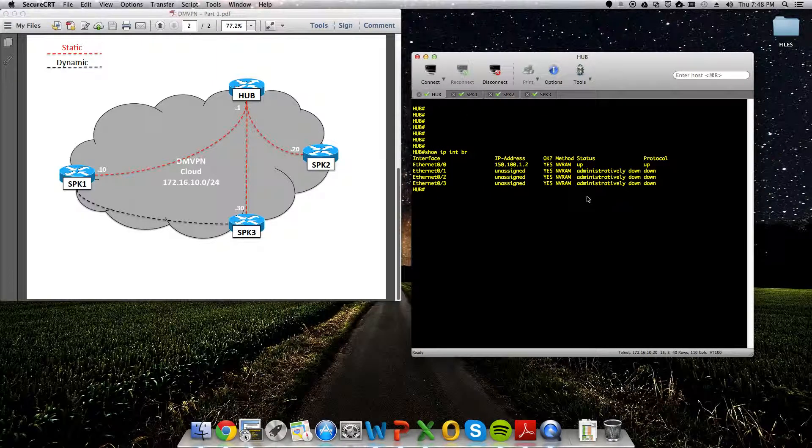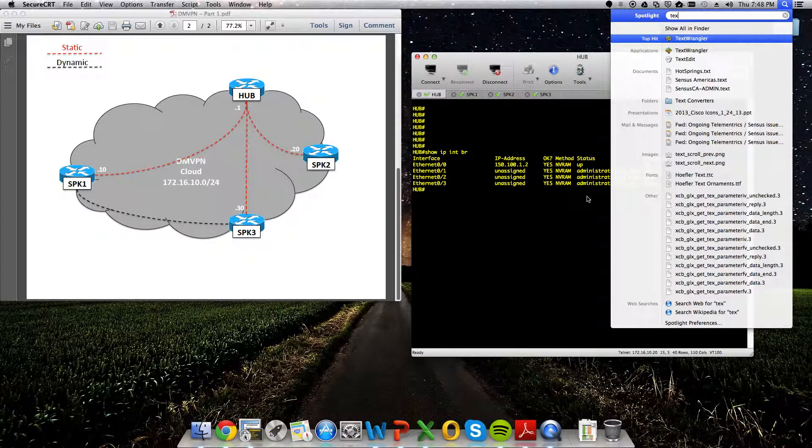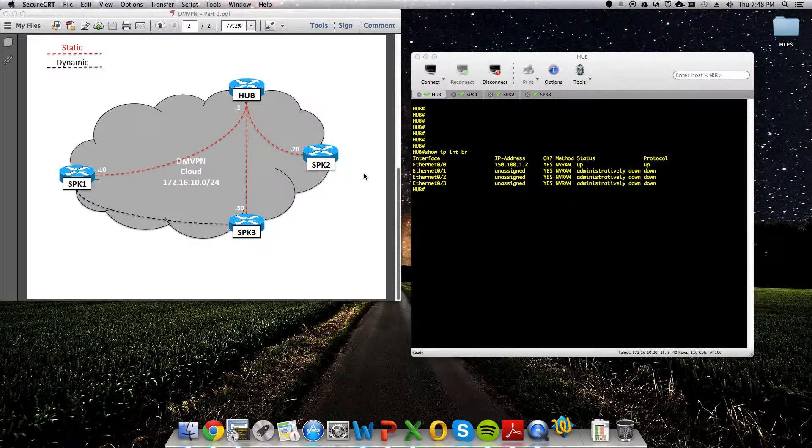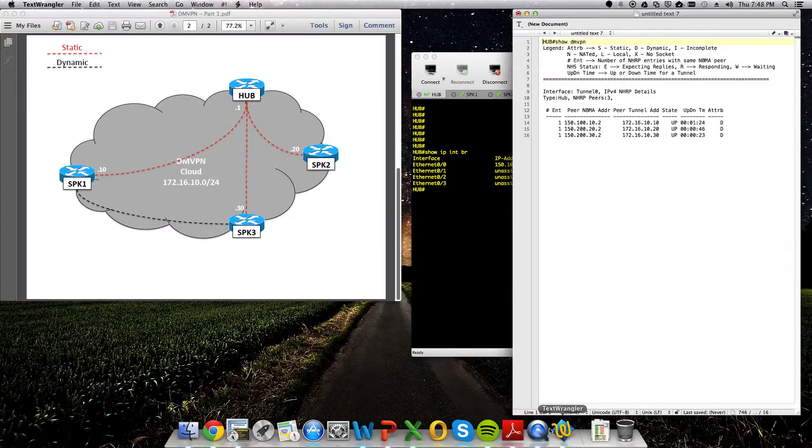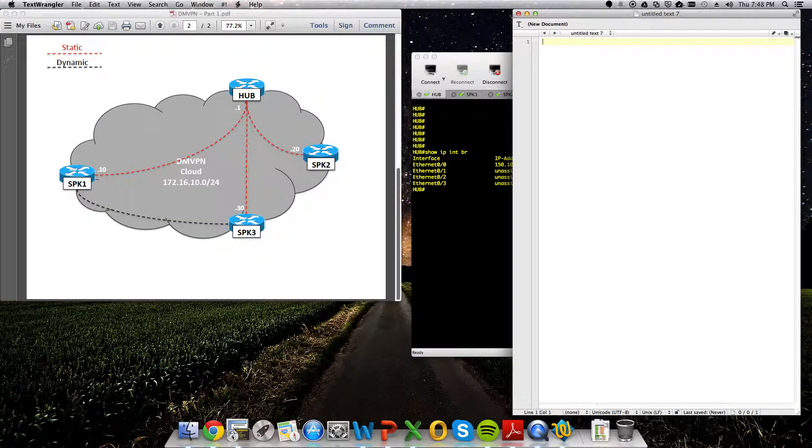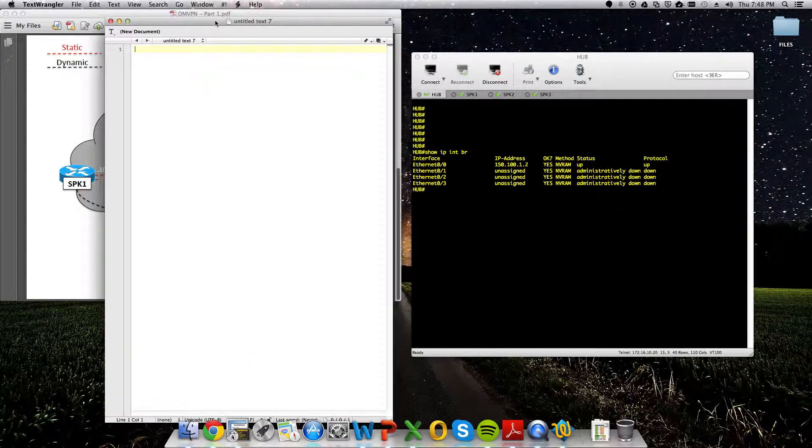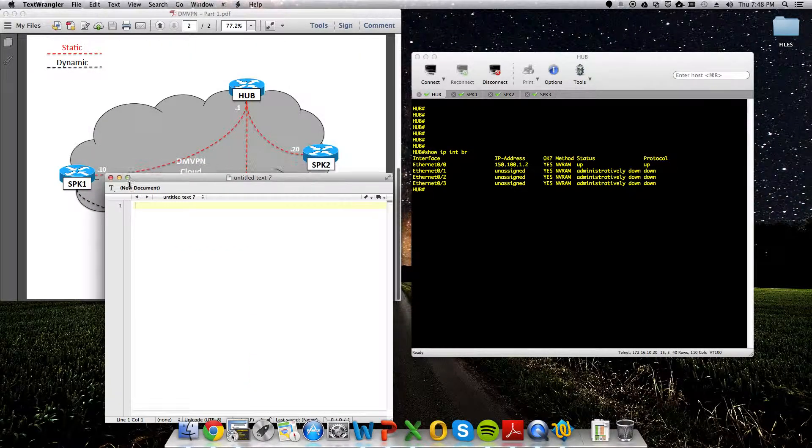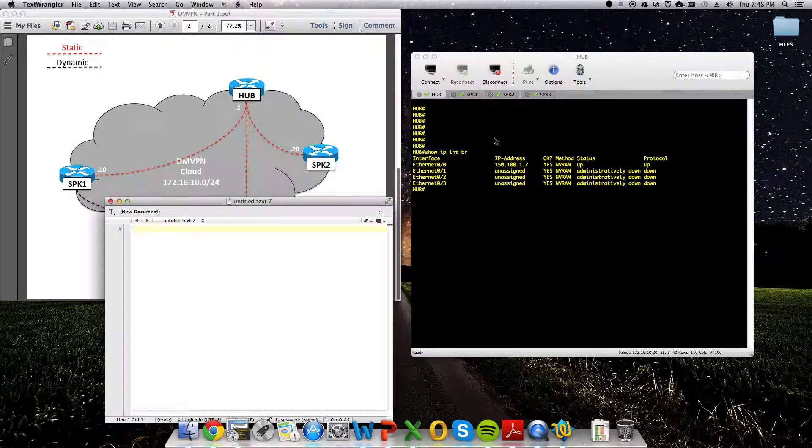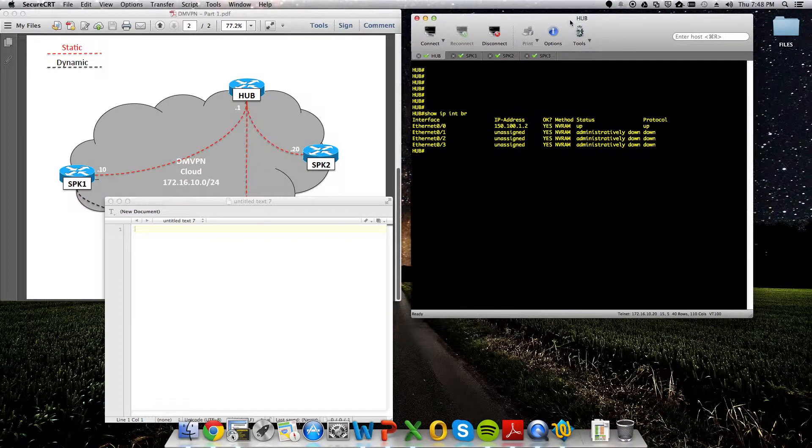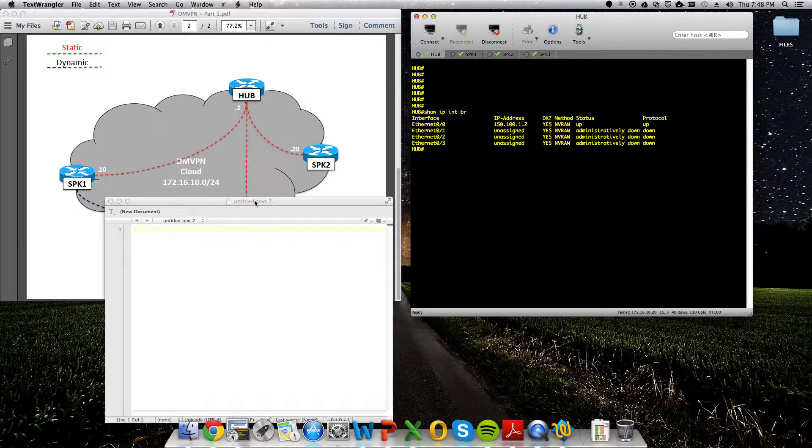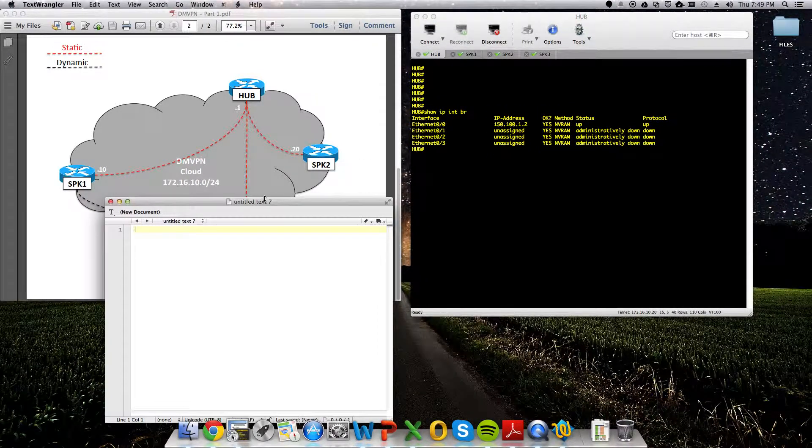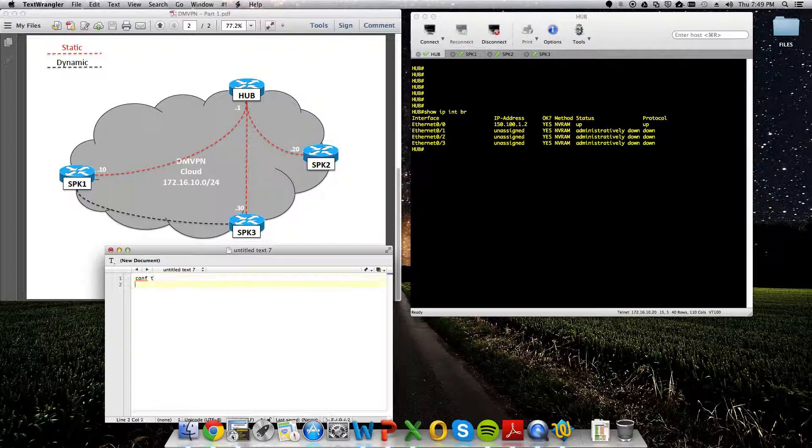We're going to start from scratch. I'm actually just going to bring up a text editor so I can script most of this stuff out. As you can see, some of my notes are in there from what I was doing in the post earlier. All right, so let's see if we can't organize this a bit. Good enough. All right, so on the hub, we're going to start off.